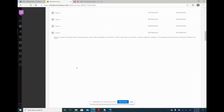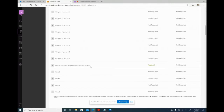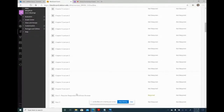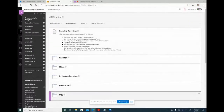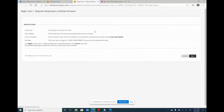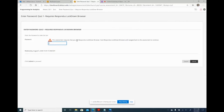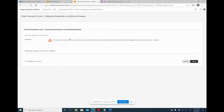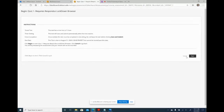When a student tries to open the quiz from a regular browser and clicks Begin, it will say 'this assessment requires you to use a Respondus Lockdown Browser.' They may get confused by the password box that appears—they need to read that they must use the lockdown browser first. So you need to tell them how to get the Respondus browser.